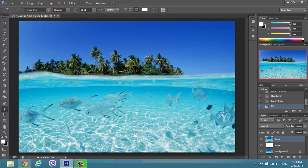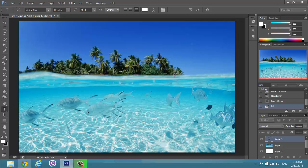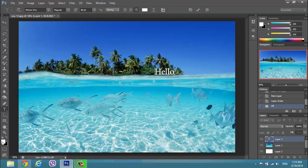If you need to write something you will need the tool T. And write your hello. Something important is that you need the foreground color to be white.